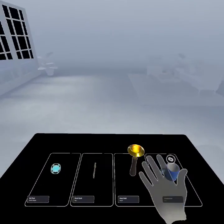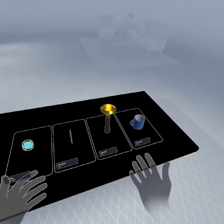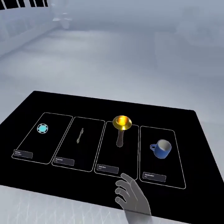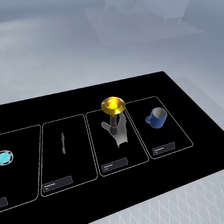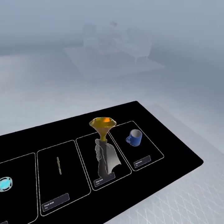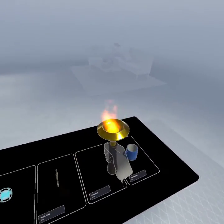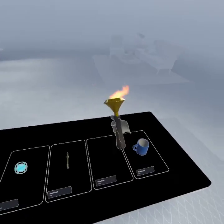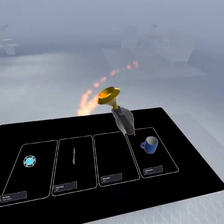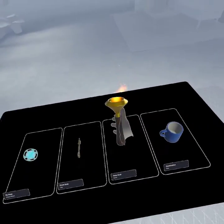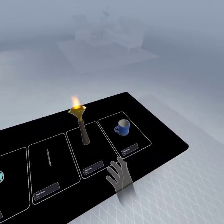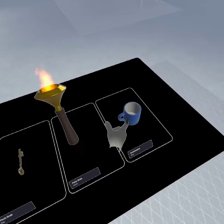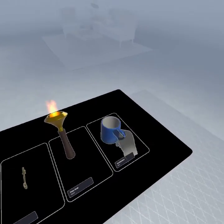Welcome to this quick demo of the Oculus Quest Interaction SDK, which allows you to use hand interactions in your own applications. It brings you a lot of stuff which you don't have to build yourself.